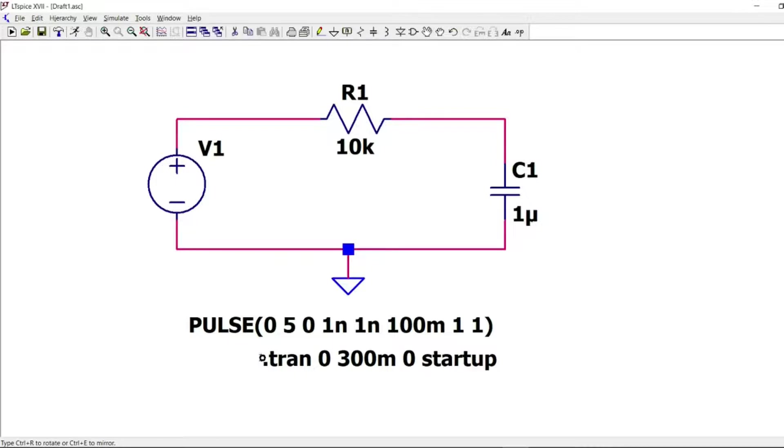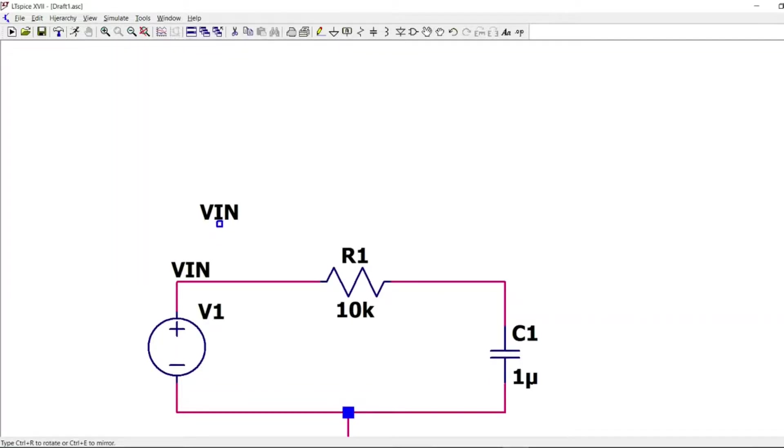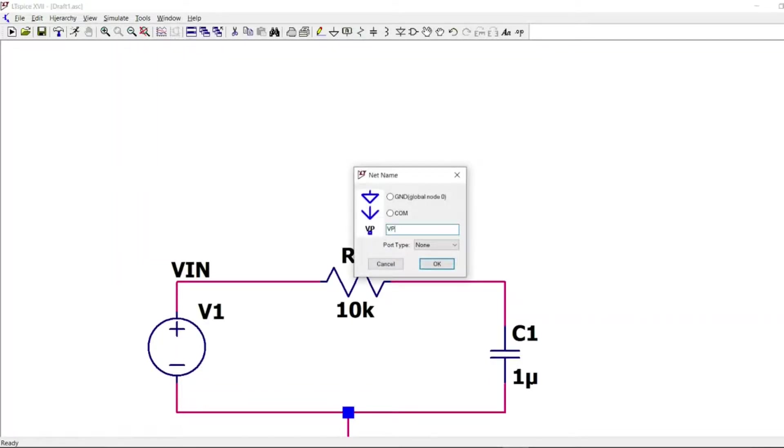And we can add something to make the simulation easier or more readable. So VIN, VINPUT and VOUT is the VOUTPUT. Now I start my simulation.